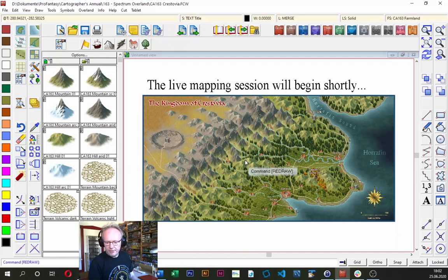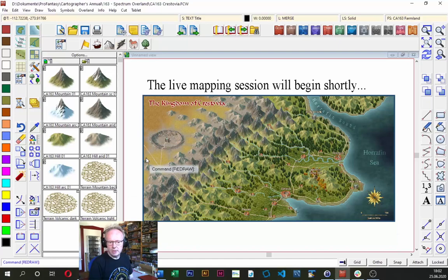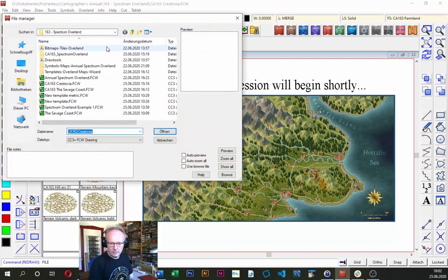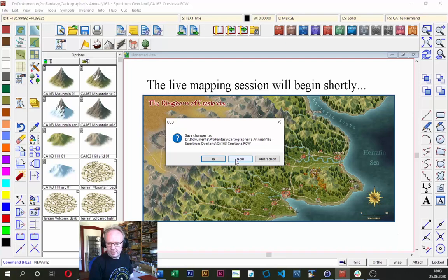What you see on screen right now is the example map that Sue created while creating the style, and from here we're going to start and create a brand new map in the Spectrum Overland style. The map is shown in the drawing area of Campaign Cartographer. To the left is the Symbol Catalog showing the various symbols and shortcuts to drawing tools. To start a new map we go up to the File Toolbar and click the New button — not the Open button.